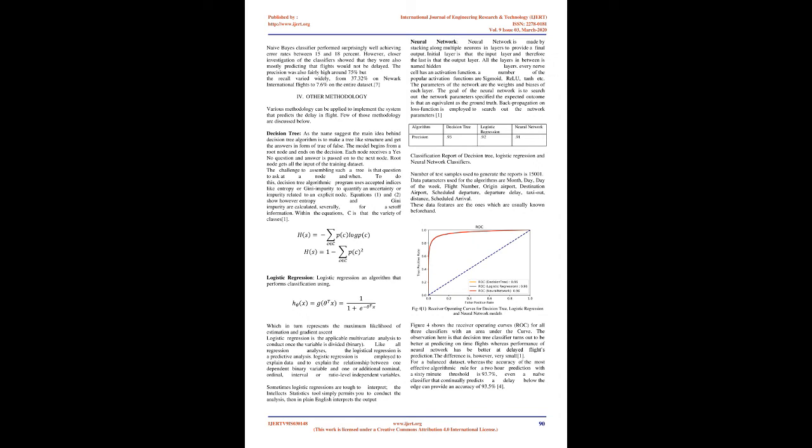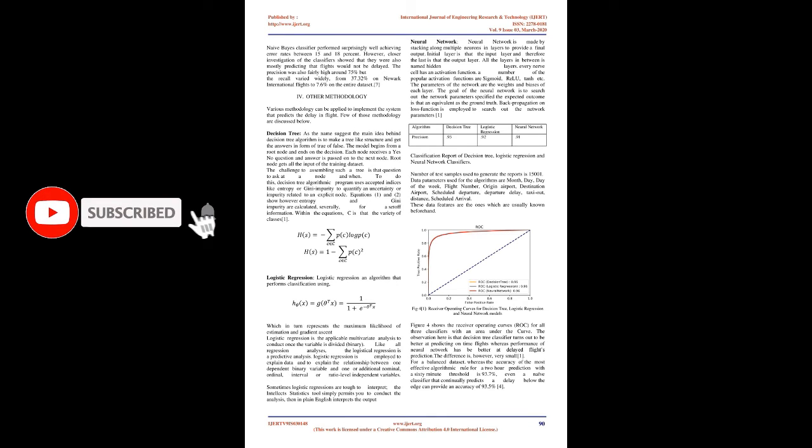Bayesian Network, BN, Algorithm: B-Network is a math-supervised learning algorithm that represents connections between variables. The Bayes network may be a directed acyclic graph that consists of nodes and edges. It's supported by statistics. Once constructing the best BN, it performs classification task using probabilistic methods. Naive Bayes classifier performed surprisingly well achieving error rates between 15 and 18 percent. However, closer investigation showed they were mostly predicting that flights would not be delayed. The precision was fairly high around 75 percent but the recall varied widely, from 37.32 percent on Newark international flights to 7.6 percent on the entire day.